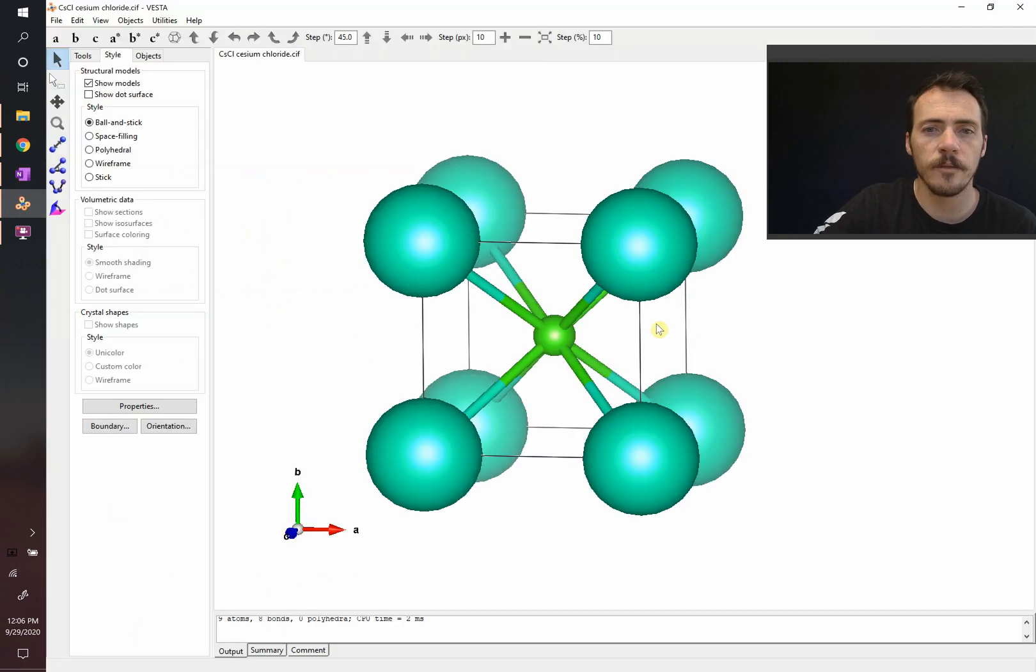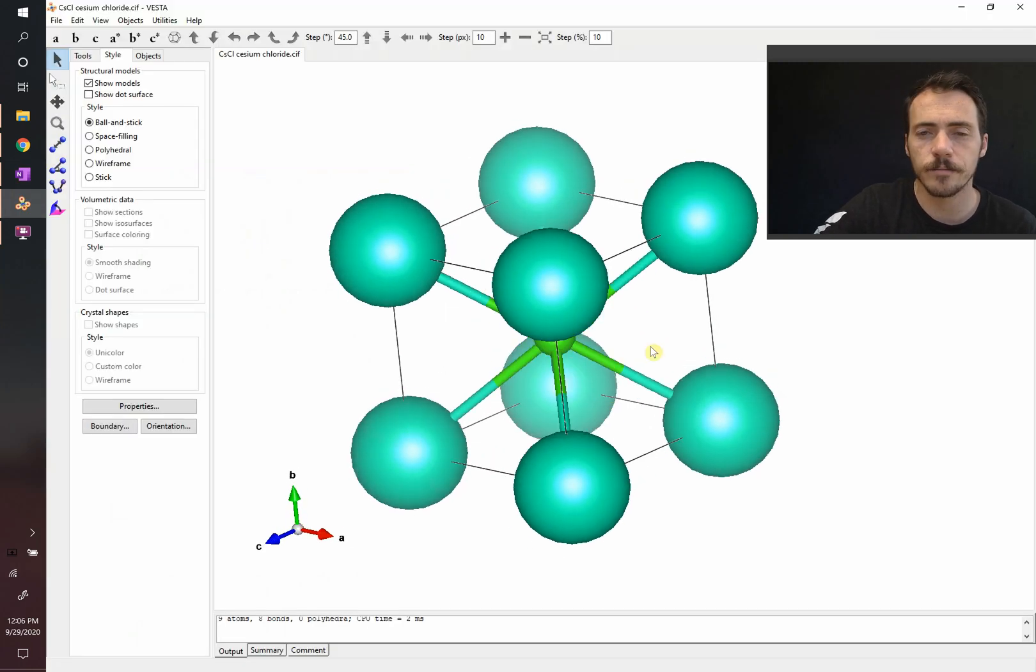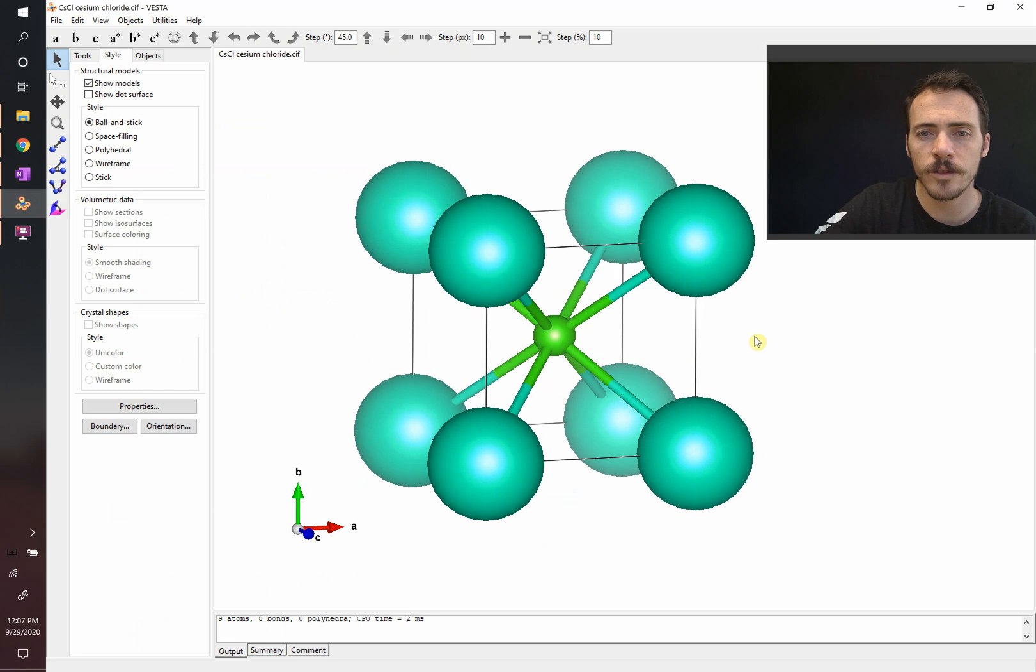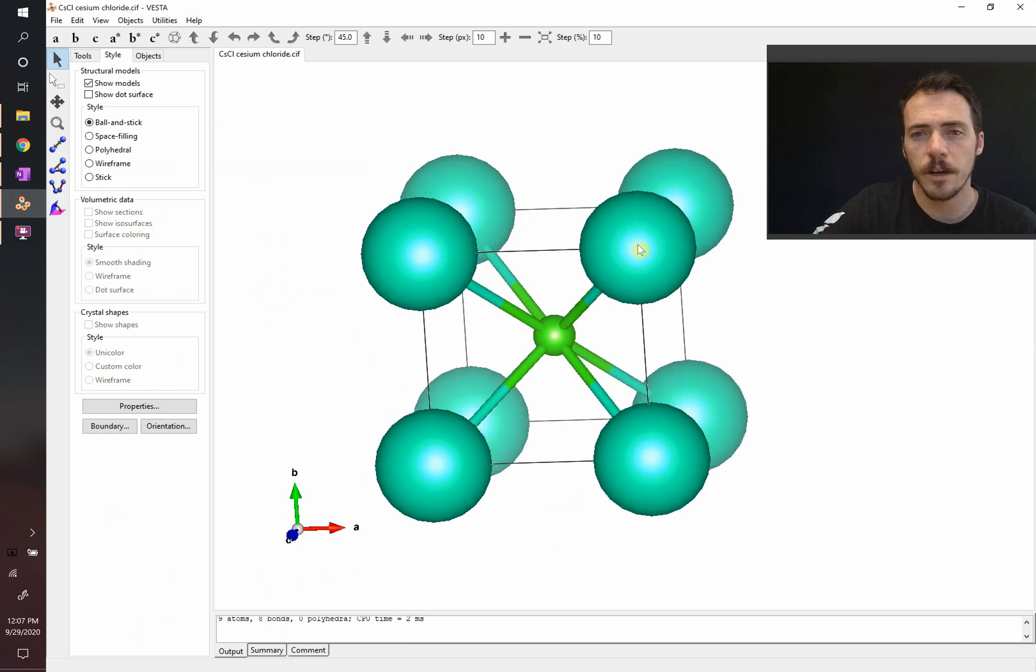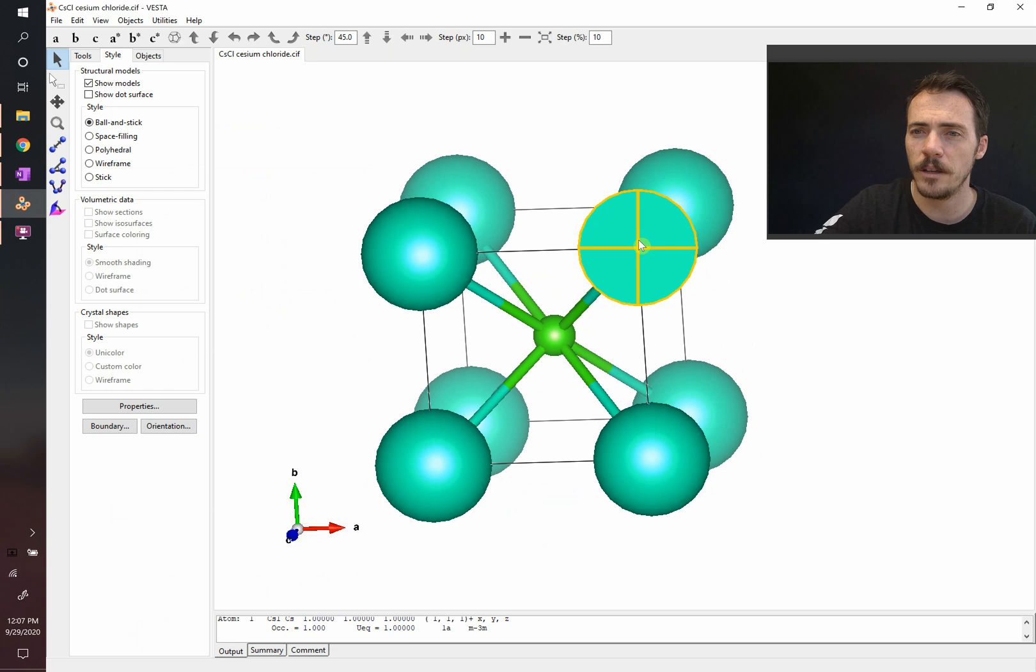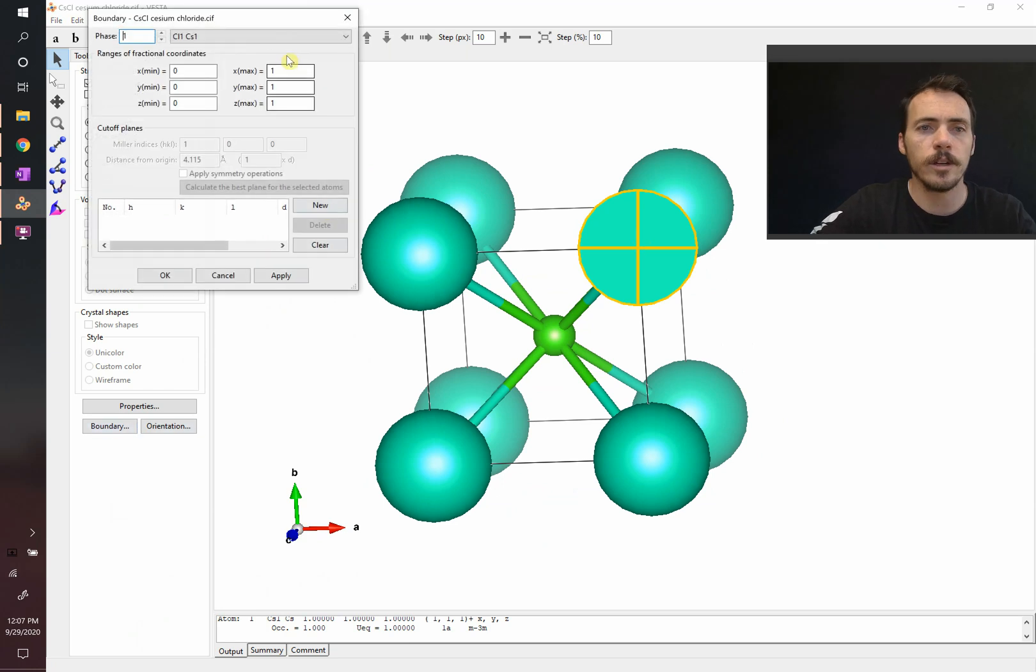Let's pull this up in Vesta and take a look at it. Here's the structure and it's shown with its bonds. So, this one is clearly surrounded by eight, but is this one also surrounded by eight? Sure. We can see that if we look at a couple different unit cells.